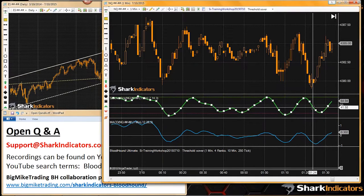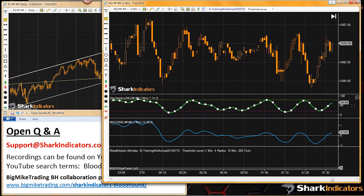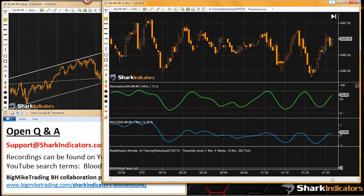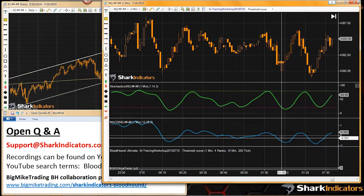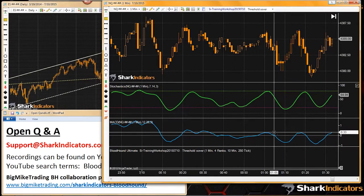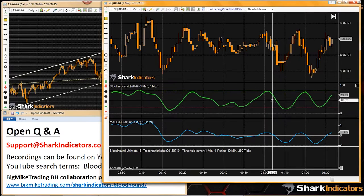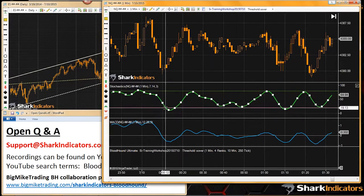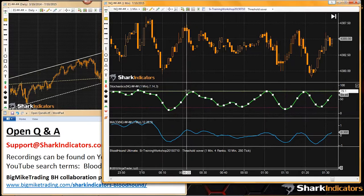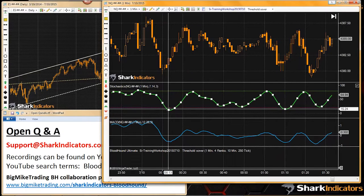Stochastics has its own scaling, ranging from zero to 100. The red dotted line is 20, the green line is 80. The threshold solver is designed to identify, for example, when stochastic goes below the 20 threshold level.